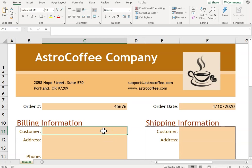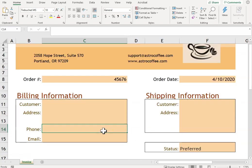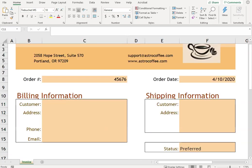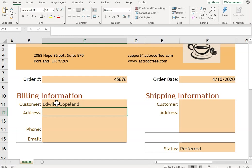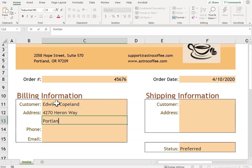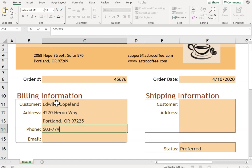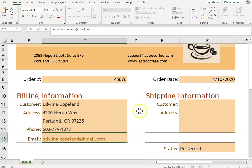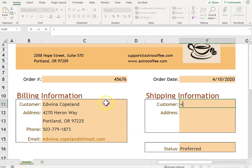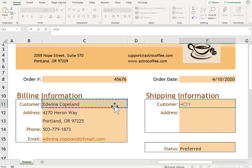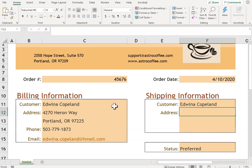The customer—so the billing information we're looking at is for Edwina Copeland, and you're typing in her information. When you get to the shipping information, we can make references. So instead of typing it again, I'm going to say equals and reference where I can find the customer's name. Same with the address.